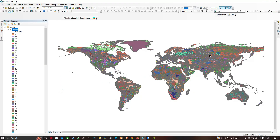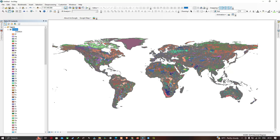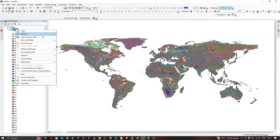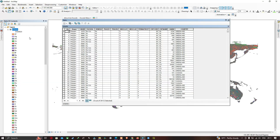Using this data you can extract soil data for any country of your choice. Go to the Table of Contents, right-click the layer, and click 'Open Attribute Table'. From there we are going to select a specific country.